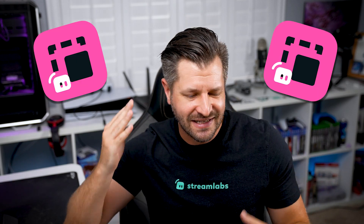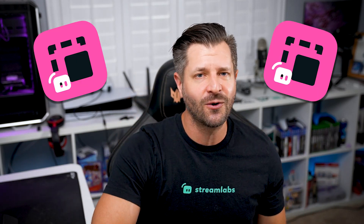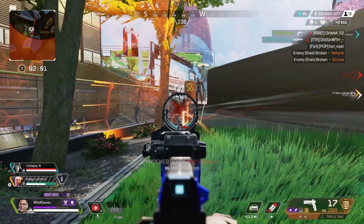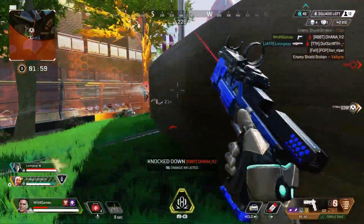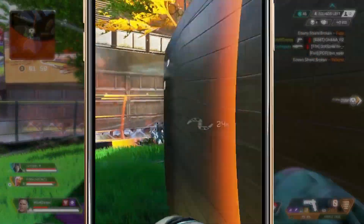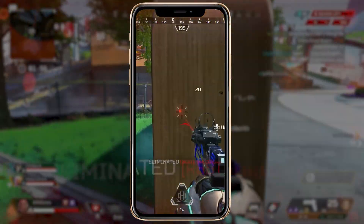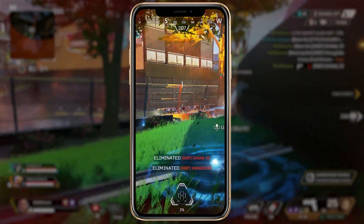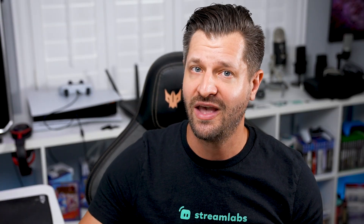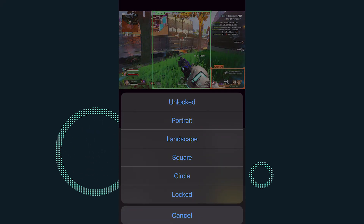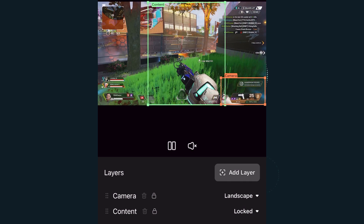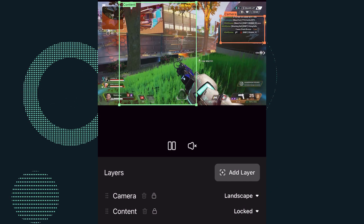Of course you know Streamlabs CrossClip. It's that awesome program that allows you to take your long-form content and edit it down to bite-sized short-form content to post on your favorite websites. The best part about CrossClip? We've just gone mobile. I'm going to show you how easy it is to use the CrossClip mobile app to start sharing all your favorite clips to everyone you love.